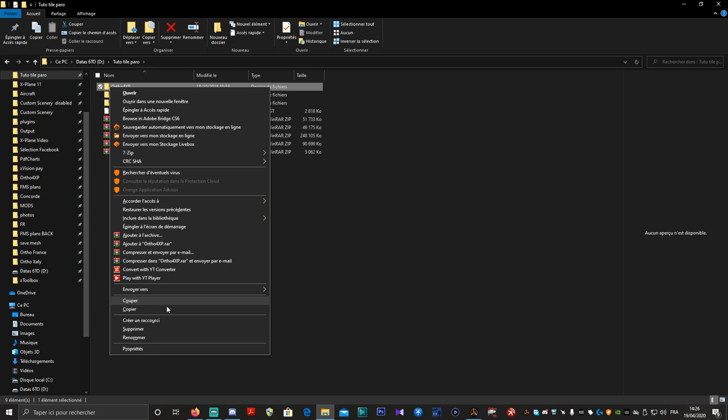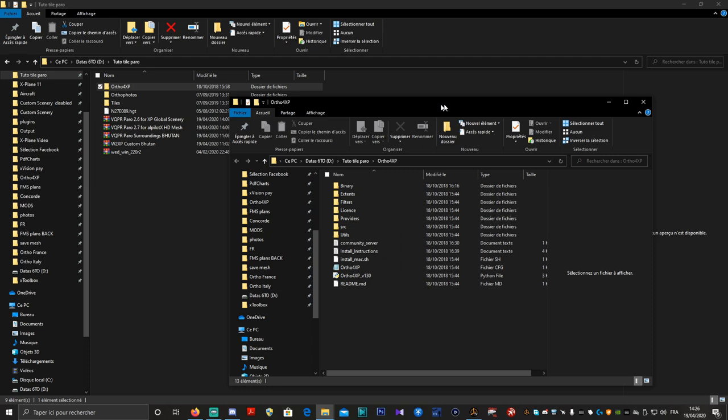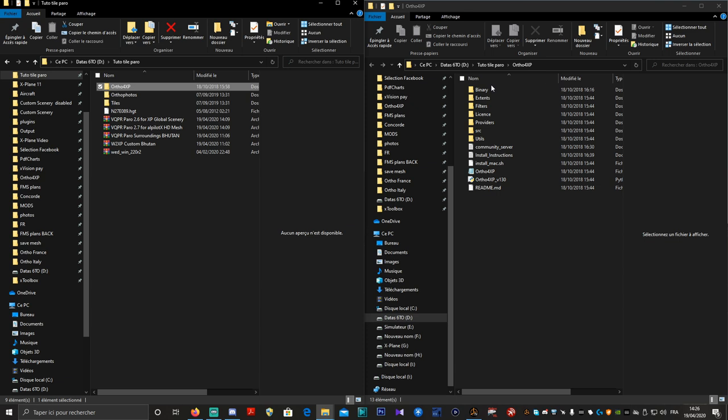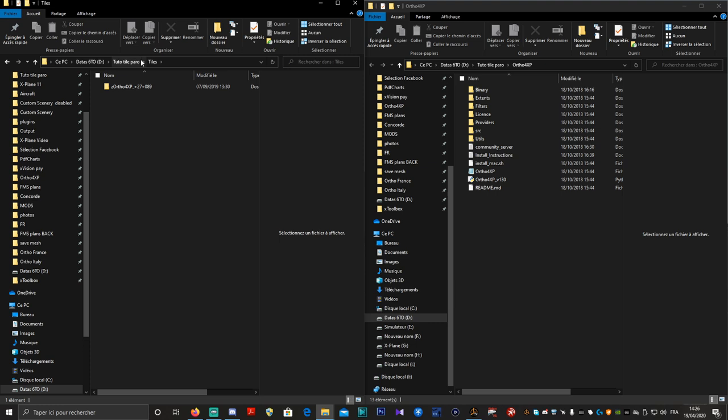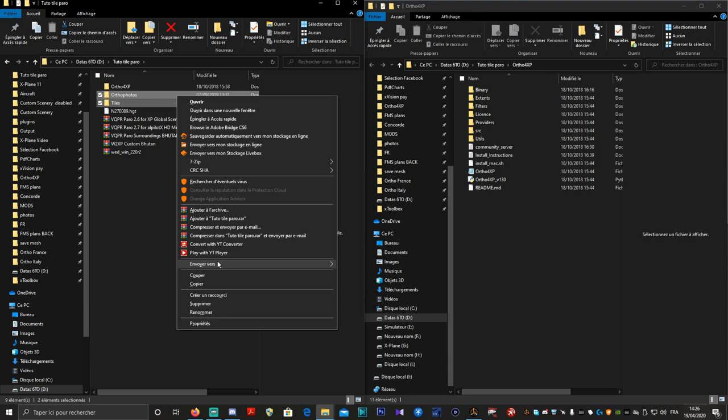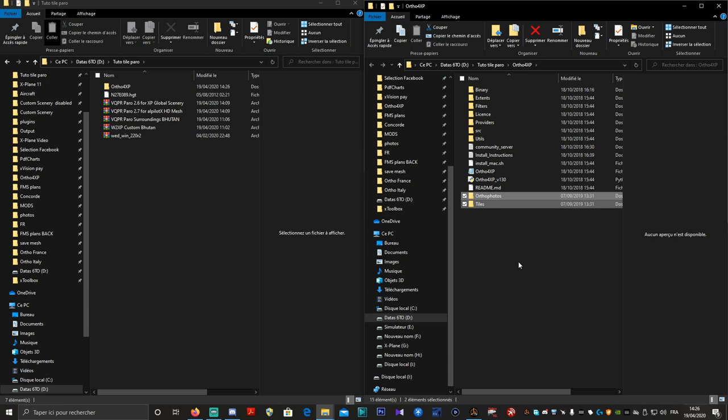En premier lieu, je vais ouvrir Ortho4XP dans une nouvelle fenêtre et le mettre en côte à côte avec notre fenêtre actuelle. Ici vous avez des dossiers — on va faire un glisser-déposé de ces deux dossiers directement. Pas besoin de s'embêter. On fait un couper et on colle à l'intérieur du dossier Ortho4XP.